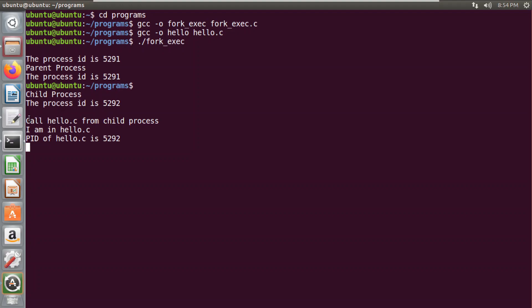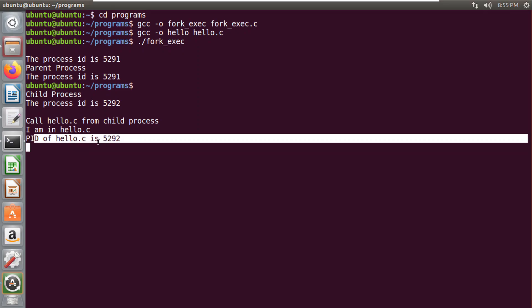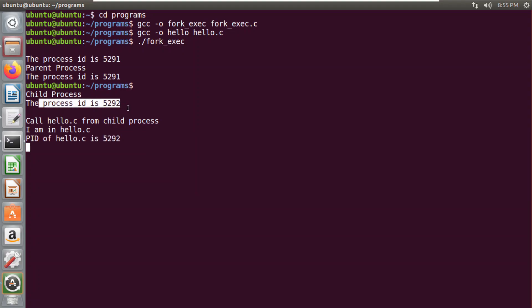From this child process, we have executed our exec system call. It entered the hello file, and in the hello file I printed 'I am in hello.c' along with the process ID. If you observe carefully, the process ID of this hello file — 5292 — is the same as the process ID of the child process. Since we called exec from the child process, the process ID remains the same. From here we can confirm that no new process was created, but the process image of the child process was replaced by the process image of the hello file.